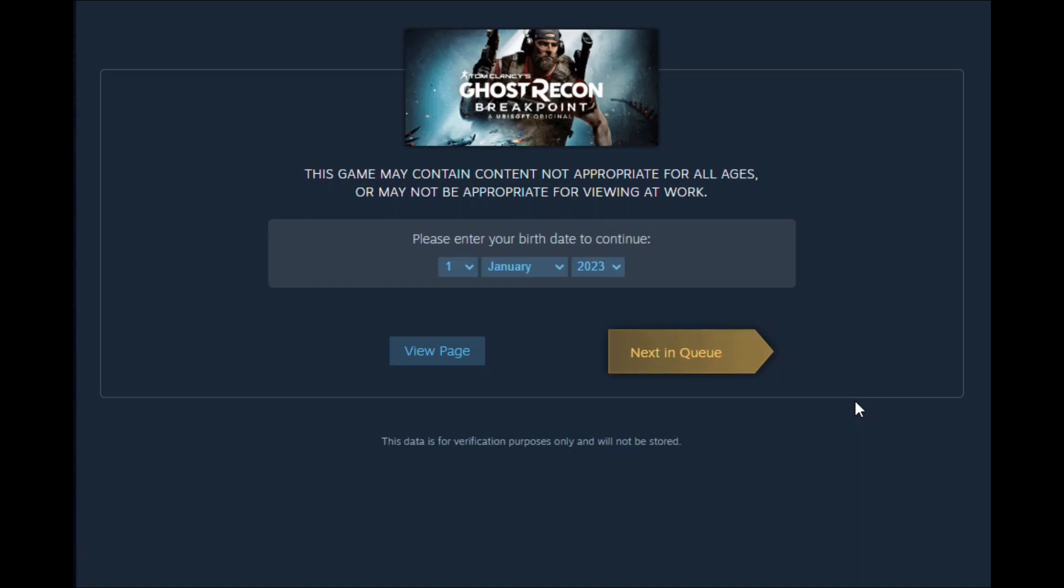So enter your birthday first, and if you are over 13, you can easily tap on 'View Page' where you will be redirected to the game page